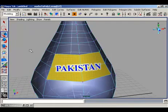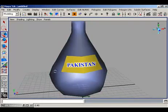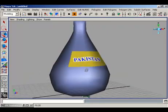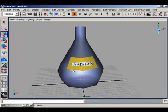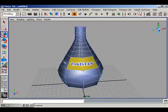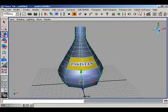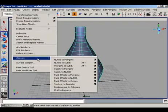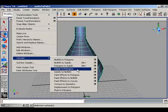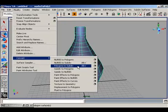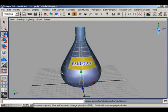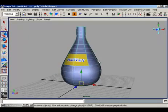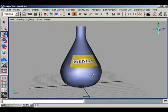Our bottle is not smooth, so now we need to smooth it again. We need to change it into a subdivision. Select it, go to Modify, and convert it from Polygon to Subdivide. Go to Reset Settings, reset it, and create it into the subdivision. It is now smoother.